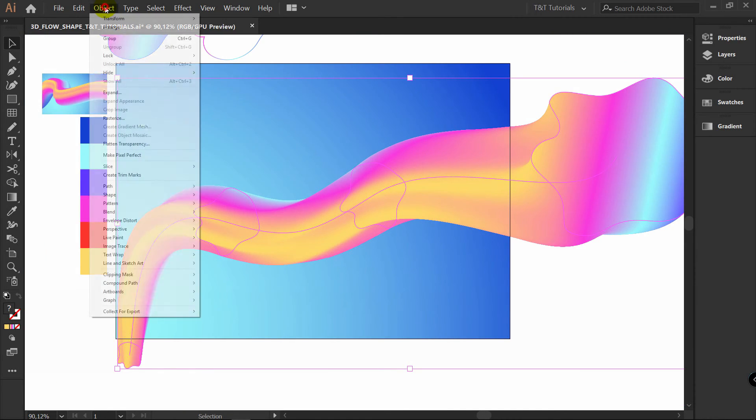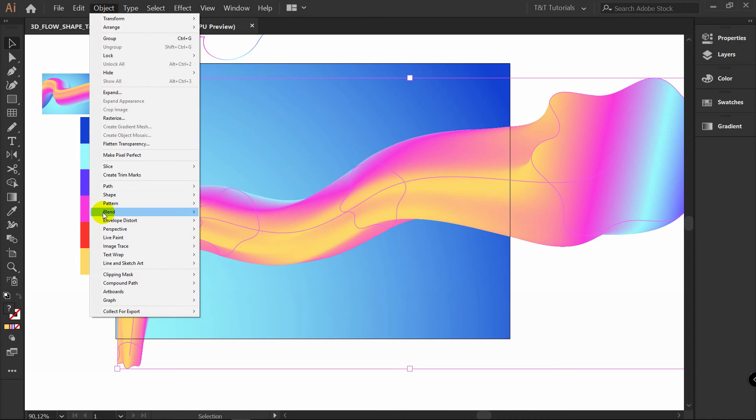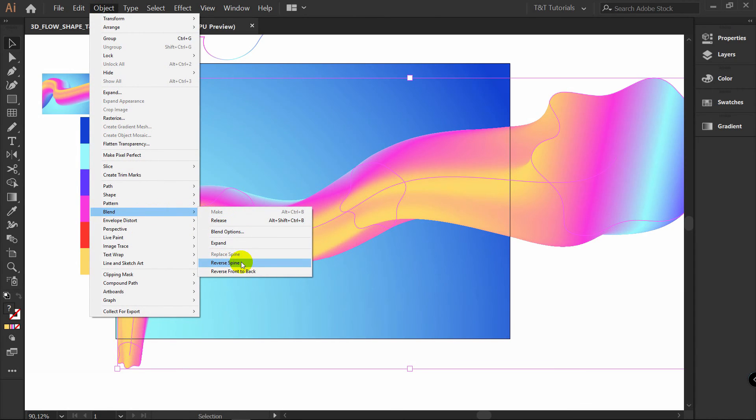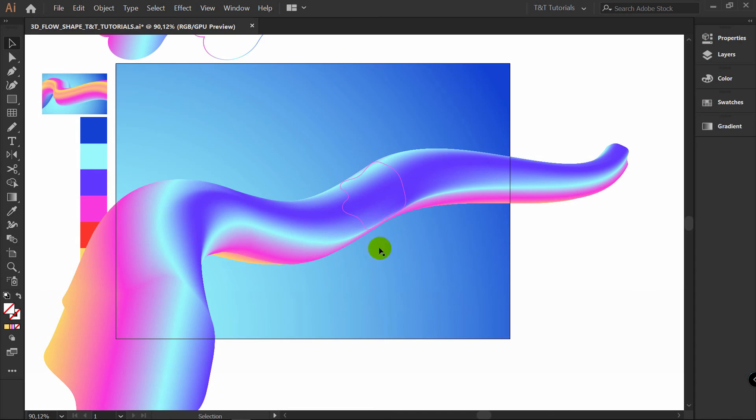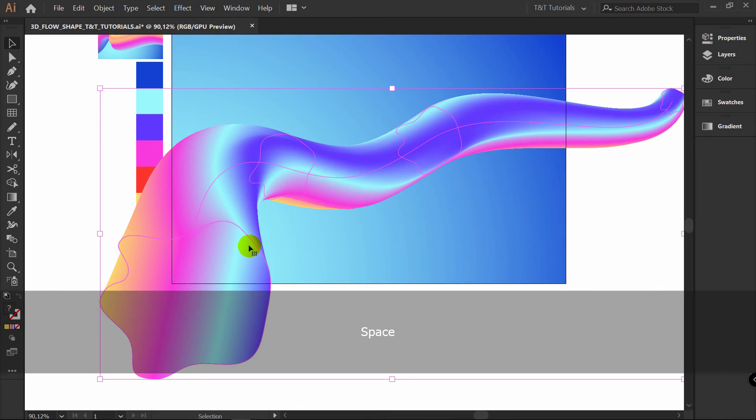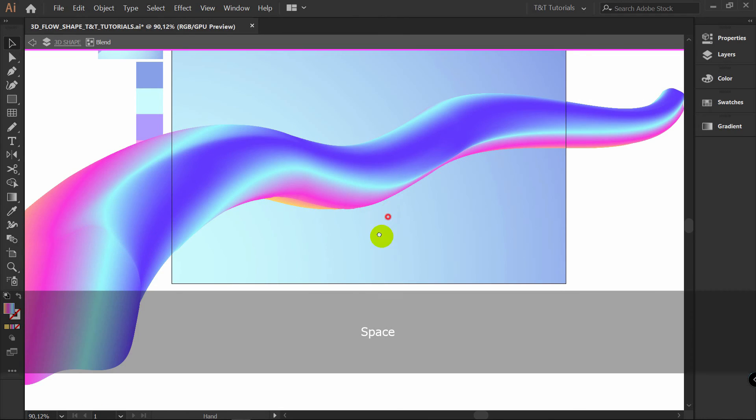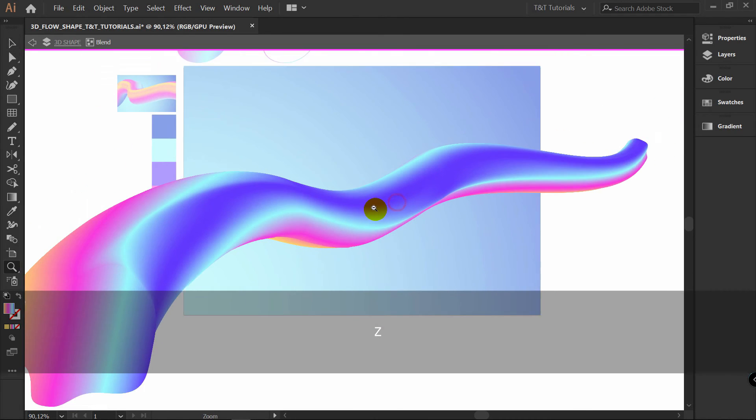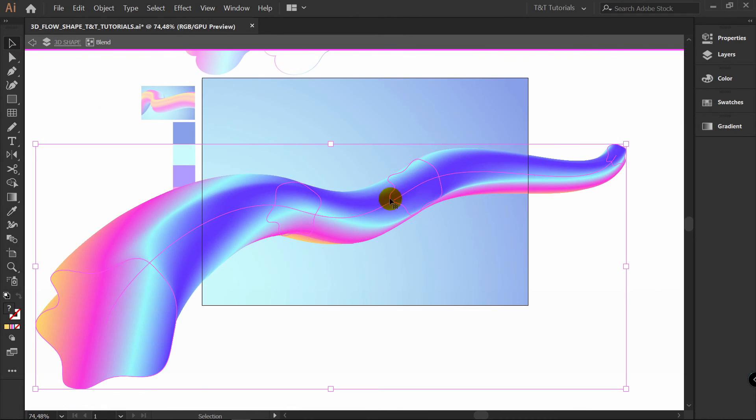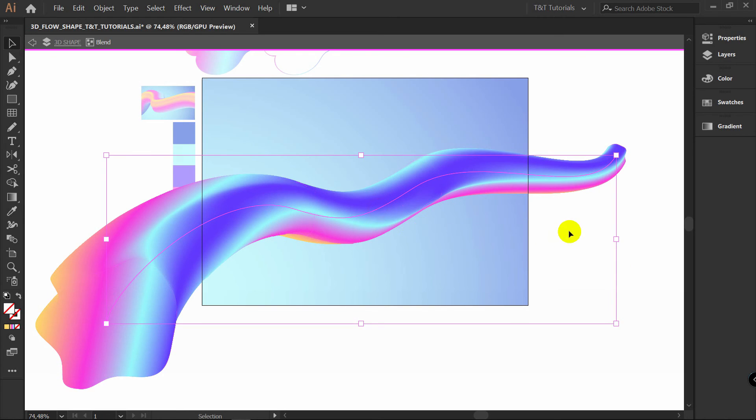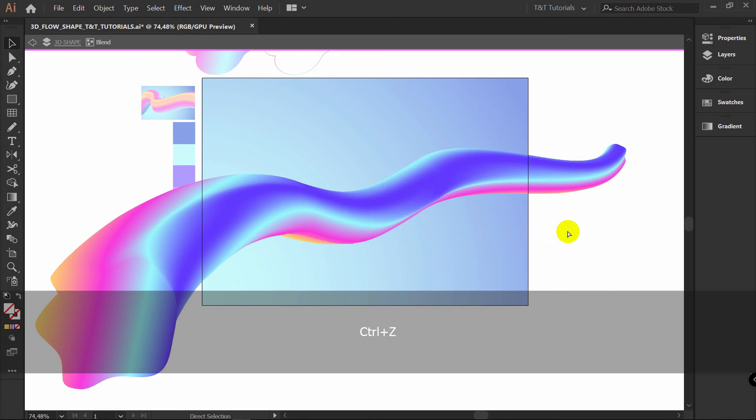Select this object. Go to Object. Blend. Reverse spine. You can see that your work looks absolutely different. Now just simply move shapes. You can see that my computer runs slow now. Because I didn't change blending steps. So you should do that. I'll press Ctrl Z.